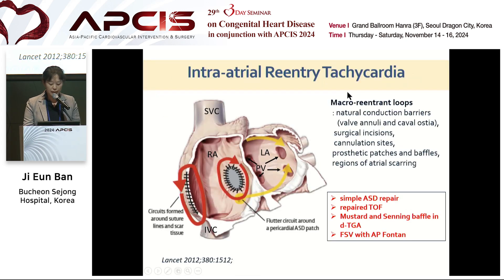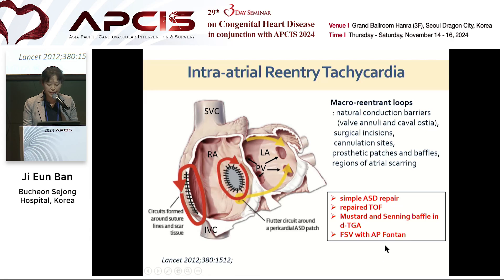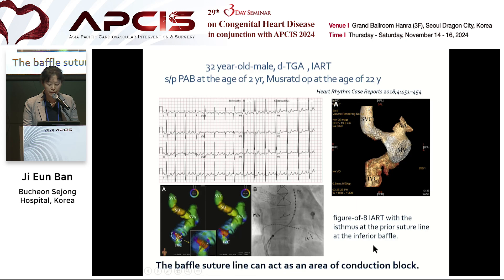The first issue is atrial tachycardia. Intra-atrial reentrant tachycardia forms a macro-reentrant loop. IART is the most common tachycardia in postoperative congenital heart disease, from ASD to more complex diseases such as Mustard and Senning repair, TGA, and functional single ventricle with AP Fontan. This case is an example of IART.